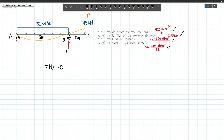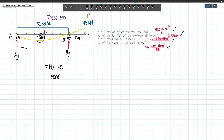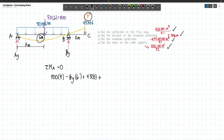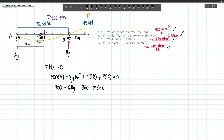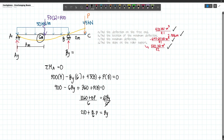Let's label the reactions as BY and AY. Taking moments about A: we have 50 times the length of 6, with resultant 300 times the moment arm of 3, minus BY times 6, plus 45 times 8, and then plus P times 8, set equal to 0. This becomes 900 minus 6BY plus 360 plus 8P equals 0. Isolating BY: 6BY equals 1260 plus 8P, so BY equals 210 plus 4/3 P.